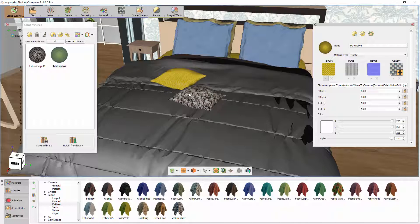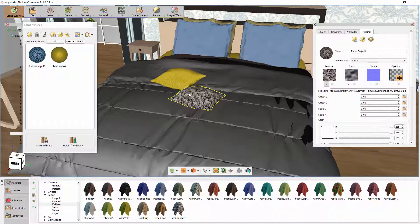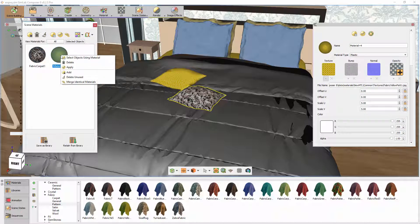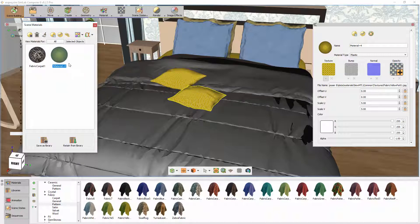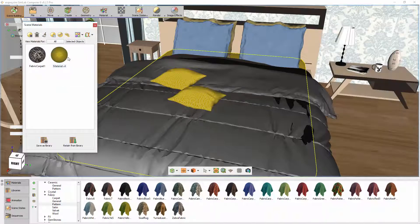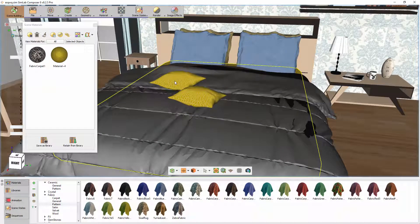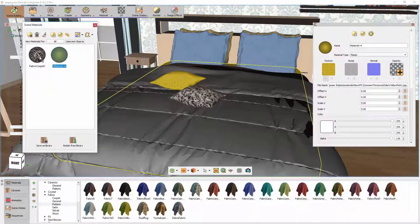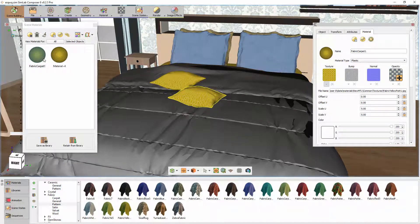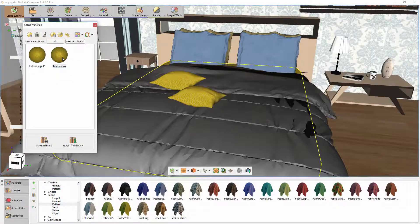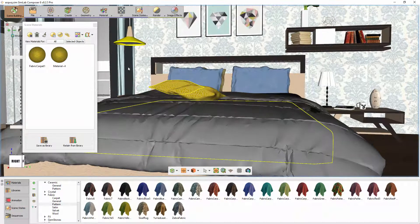To transfer a material from one object to another, you can select the object, then right-click the new material and choose Apply. This would unify the objects under a single material. The other approach is dragging the source material to the target material to transfer the attributes only, keeping them as separate materials. Now we have two duplicates of the material, each assigned to a different set of objects.